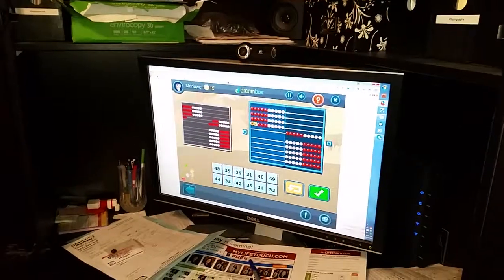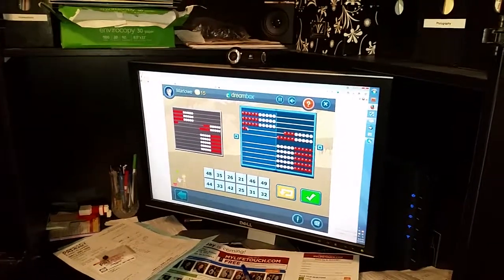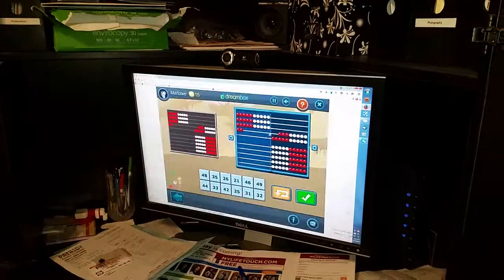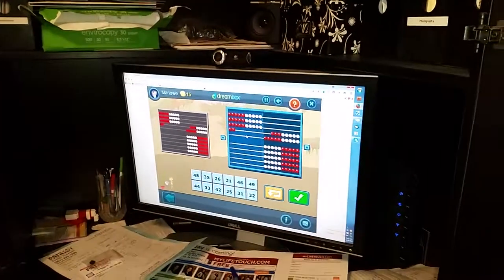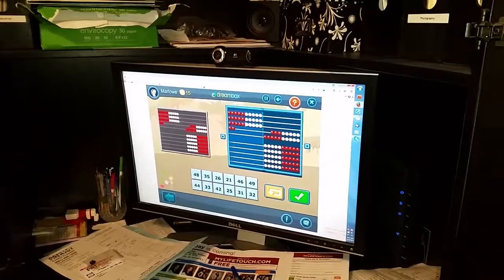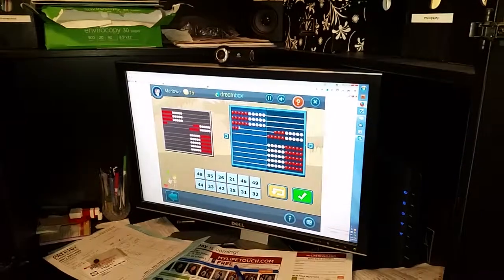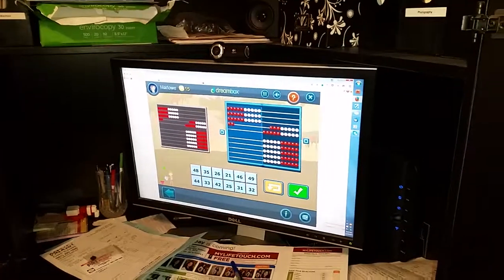So you need to make sure that you—yeah, okay, I think that's it. Now what number, what number is that? Good. Now can you find 32?